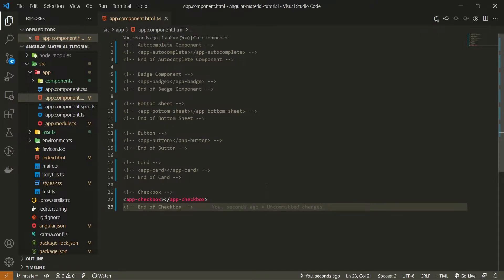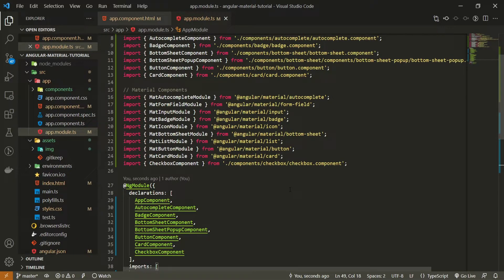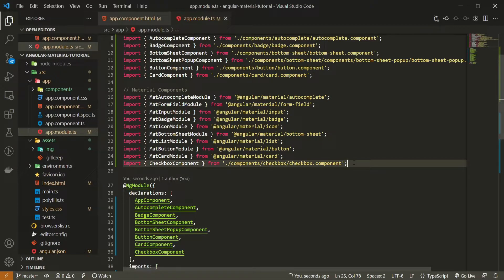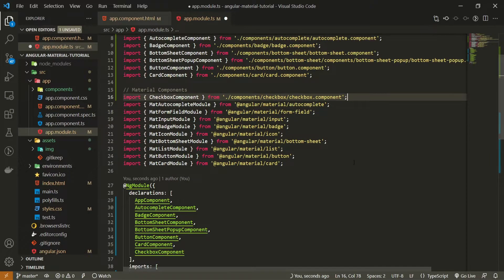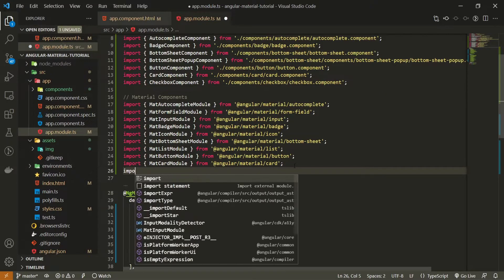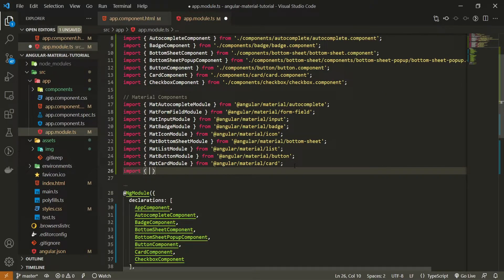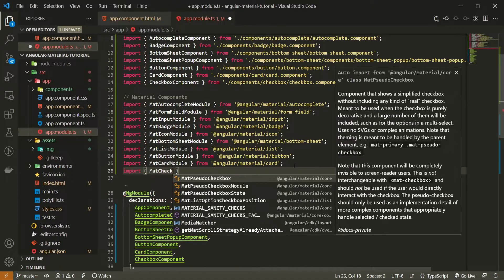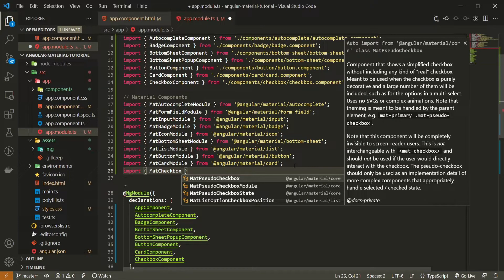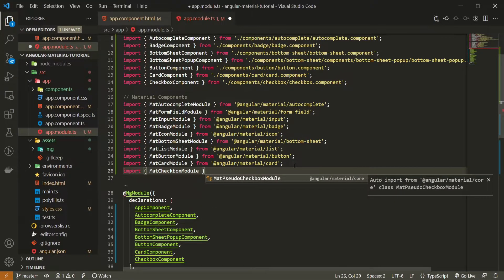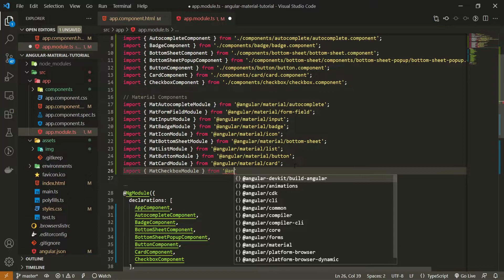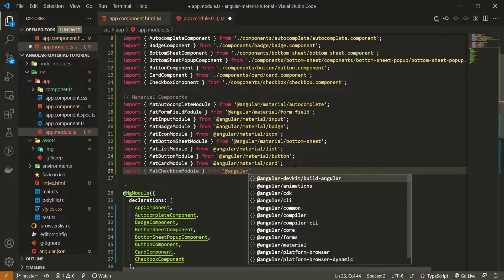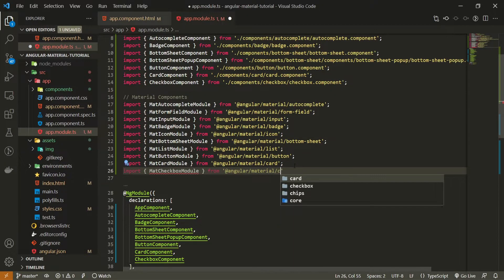As we wish to use checkbox from Material we must go into our own app module and here we must import the corresponding module for our checkbox. First of all this checkbox component can be moved here to the top and now I will import MatCheckboxModule and I will import that from @angular/material/checkbox.